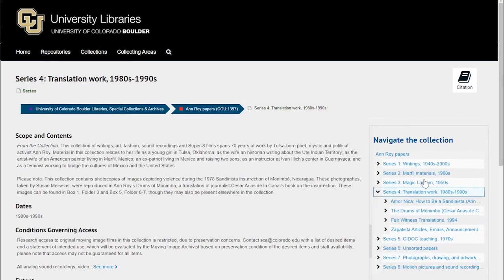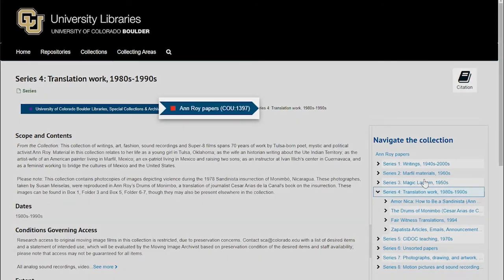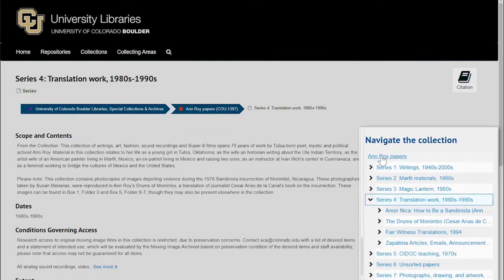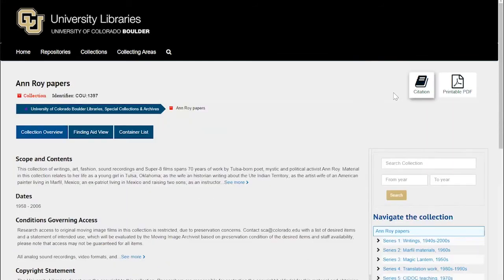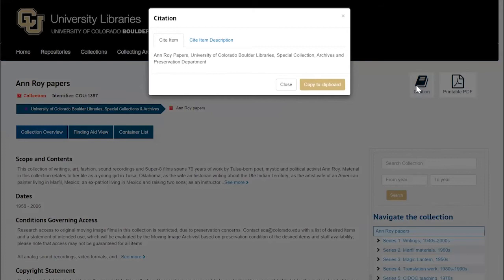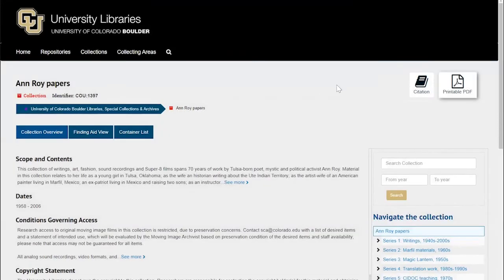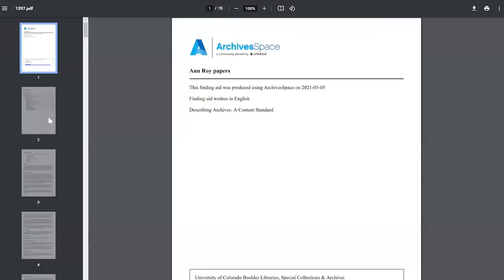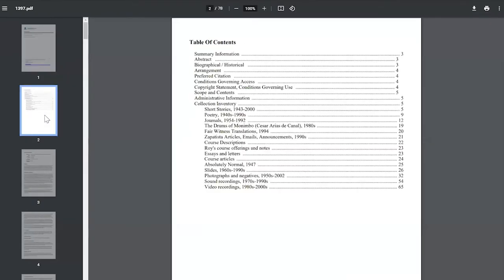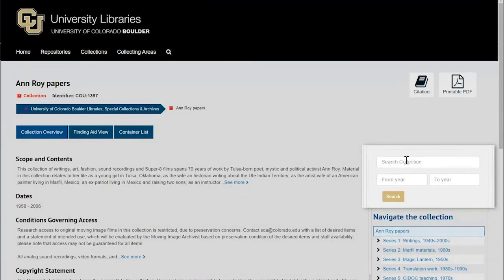Some quick tips. You can return to the collection overview by clicking on the name of the collection within the breadcrumbs at the top of the page or at the top of the outline bar on the right of the screen. Click the citation button to see our preferred method of citing material from the collection in your research. Click the printable PDF button to generate a PDF version of the full finding aid. And you can search within an individual collection using the search bar on the collection overview page.